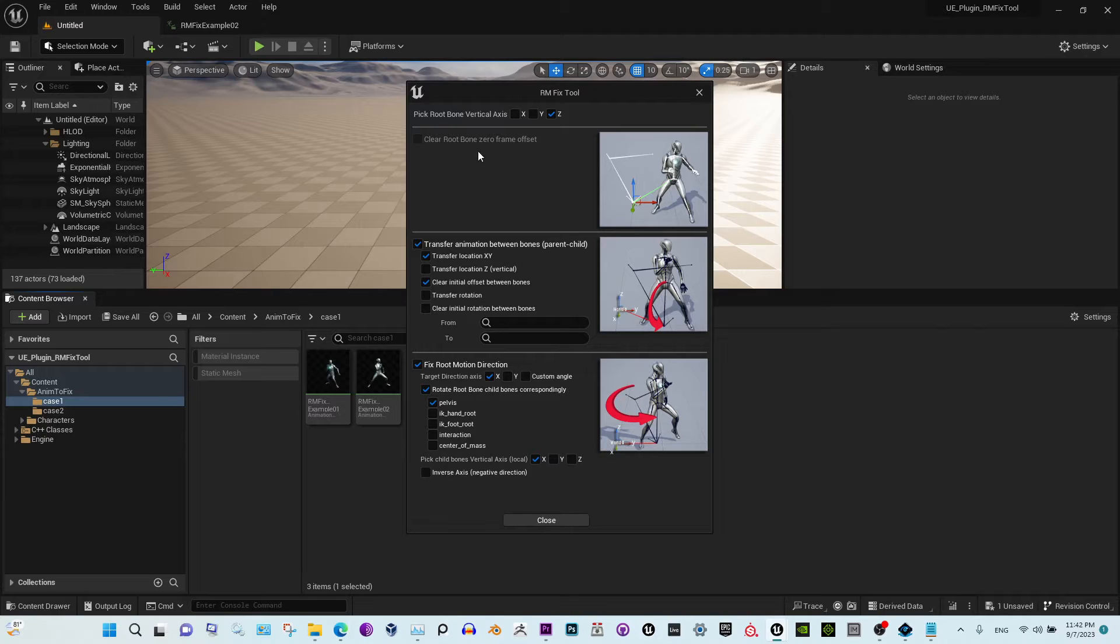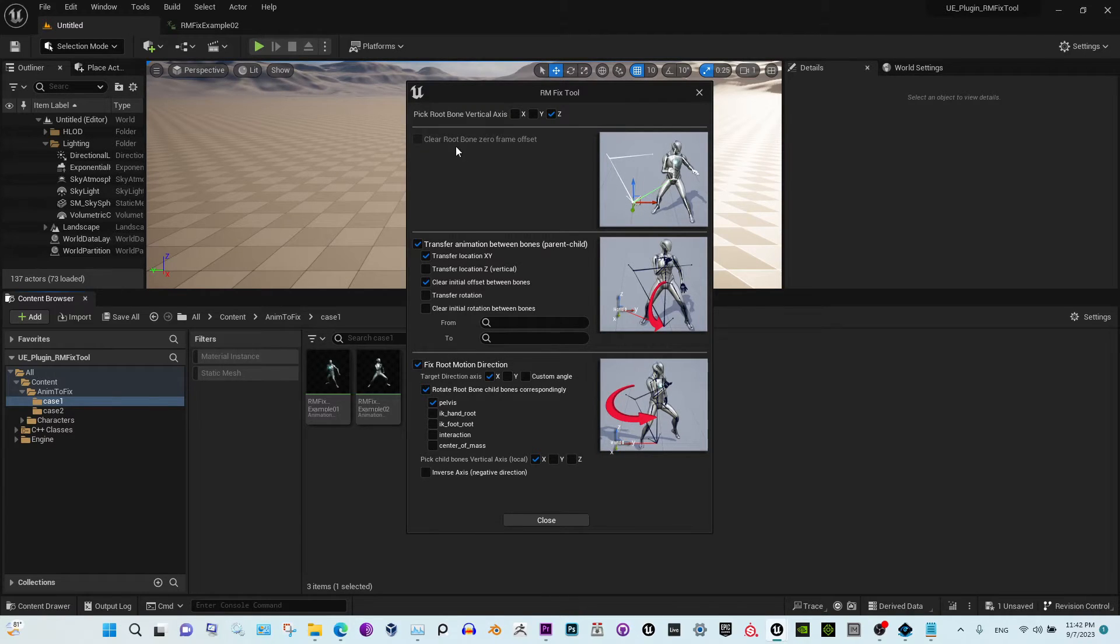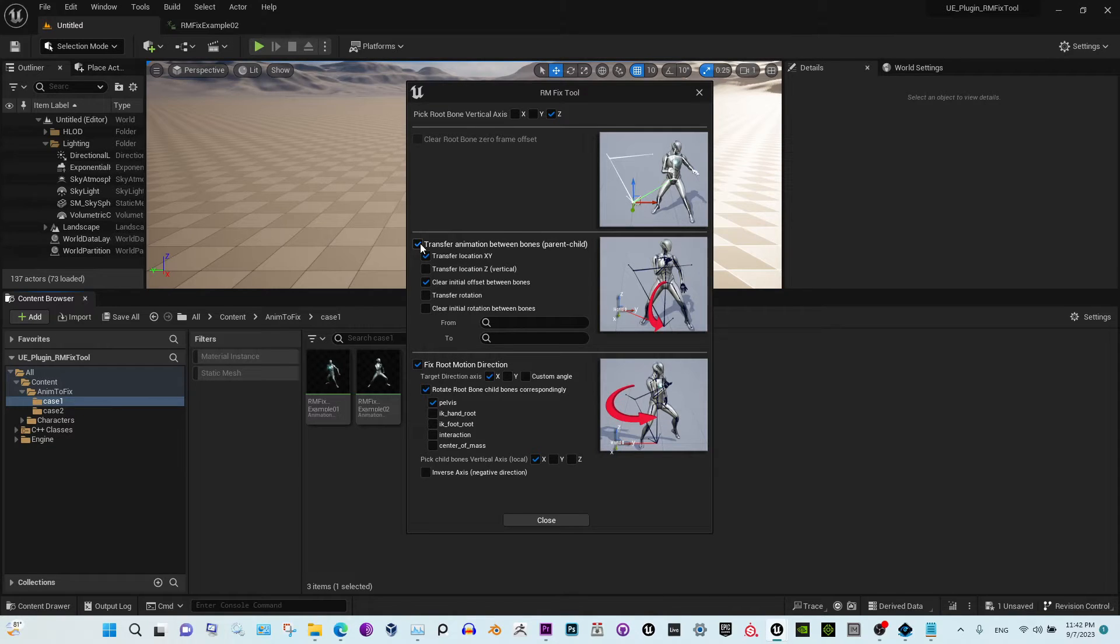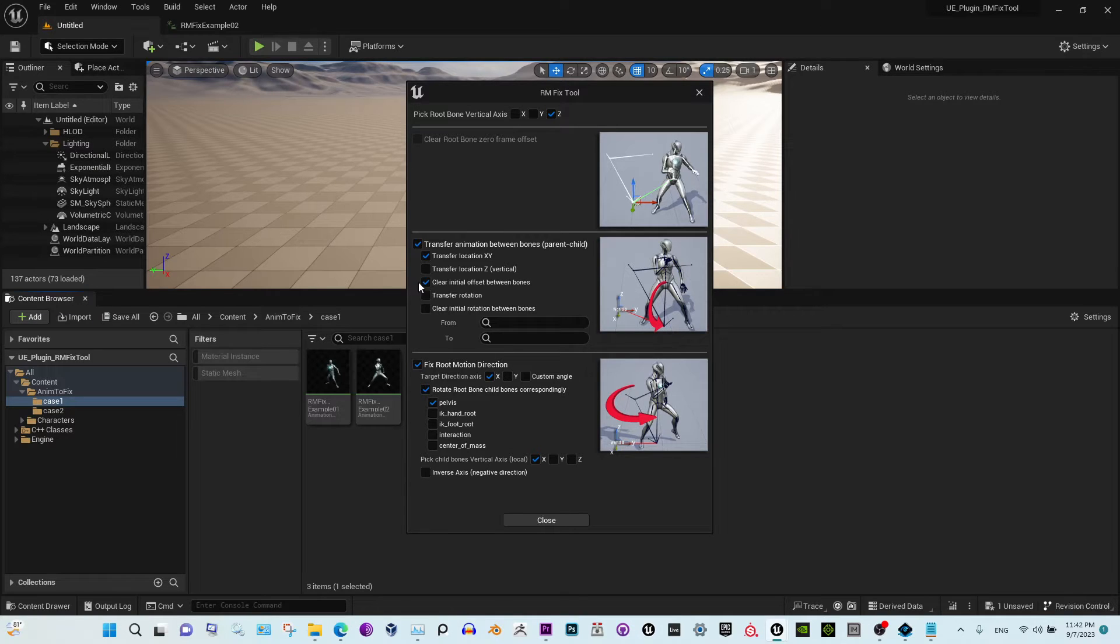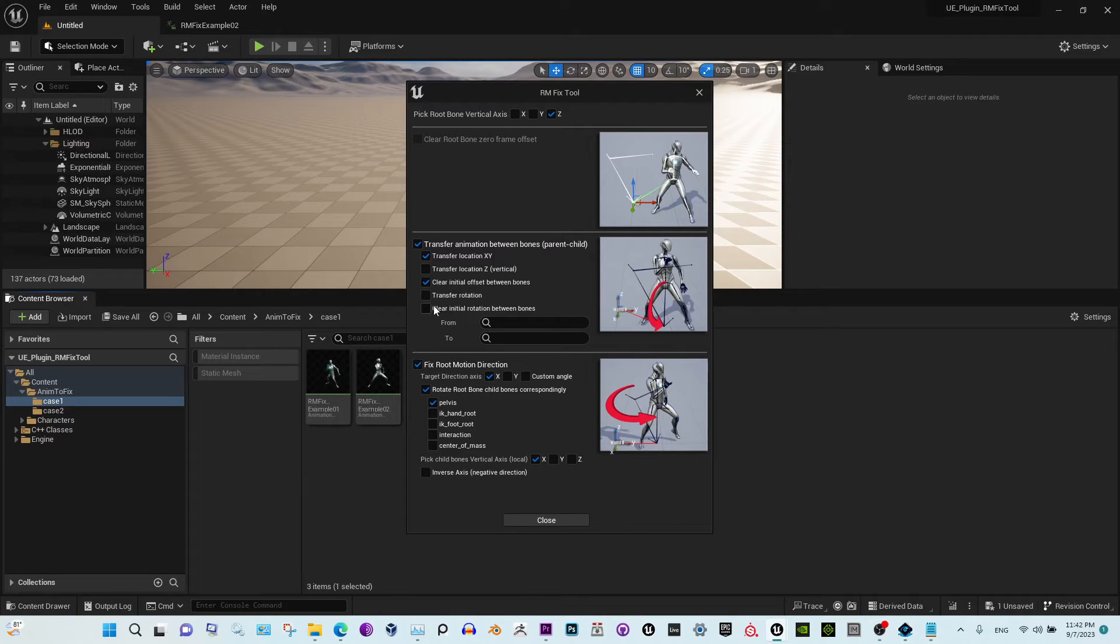Then the second step is it places the root at zero, but it's already at world zero, so this is grayed out. The third step is it transfers information from the child bone, in this case pelvis, to the root. We have all the default values already set up for this kind of case. We don't need the vertical movement because the animation does not move vertically here.